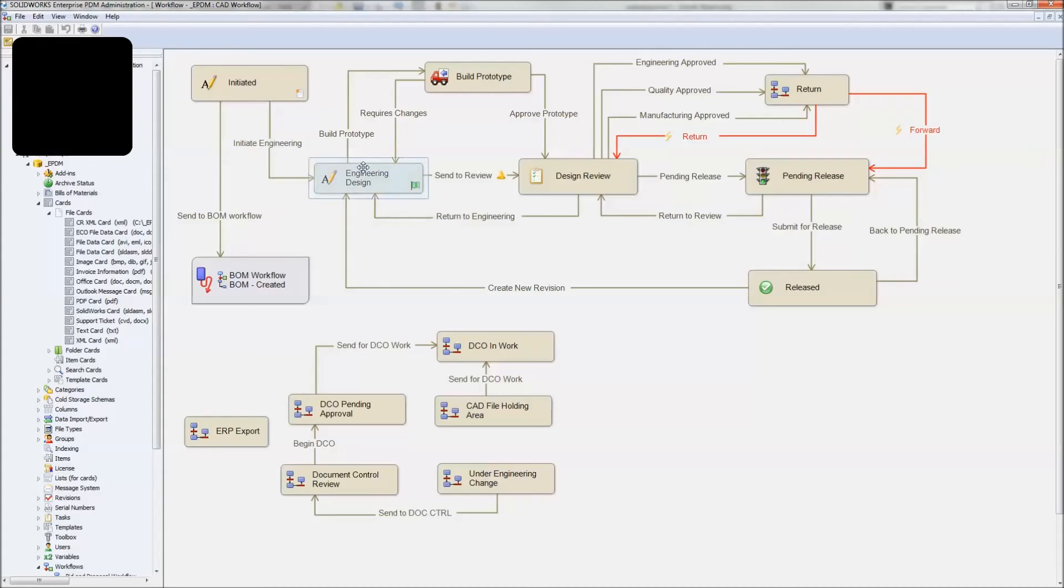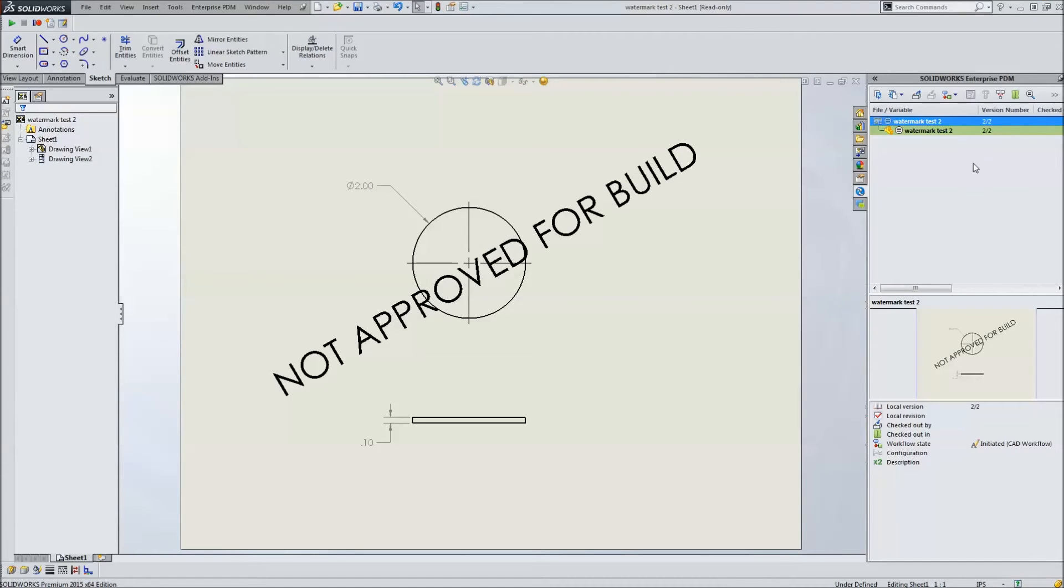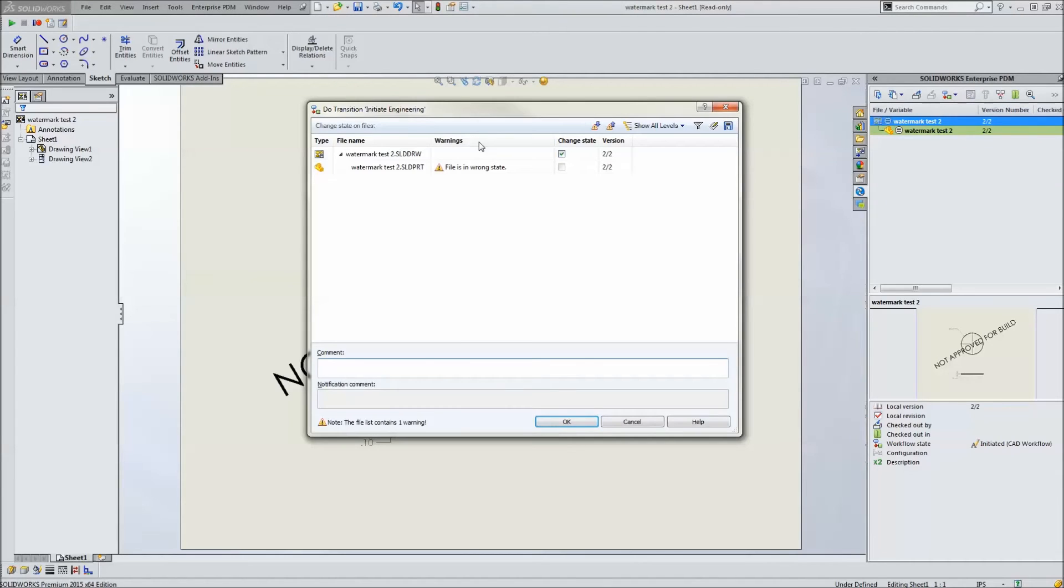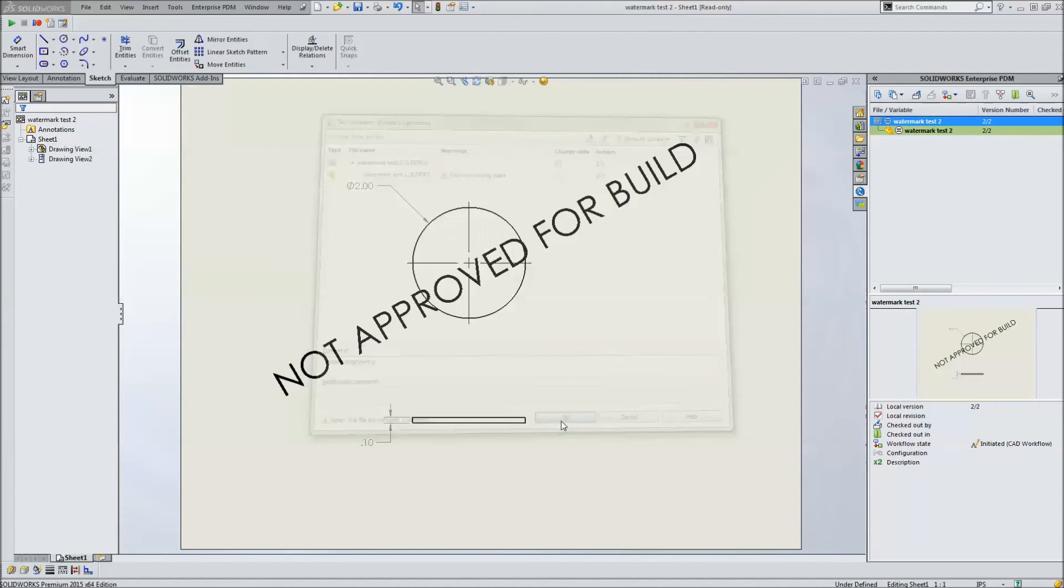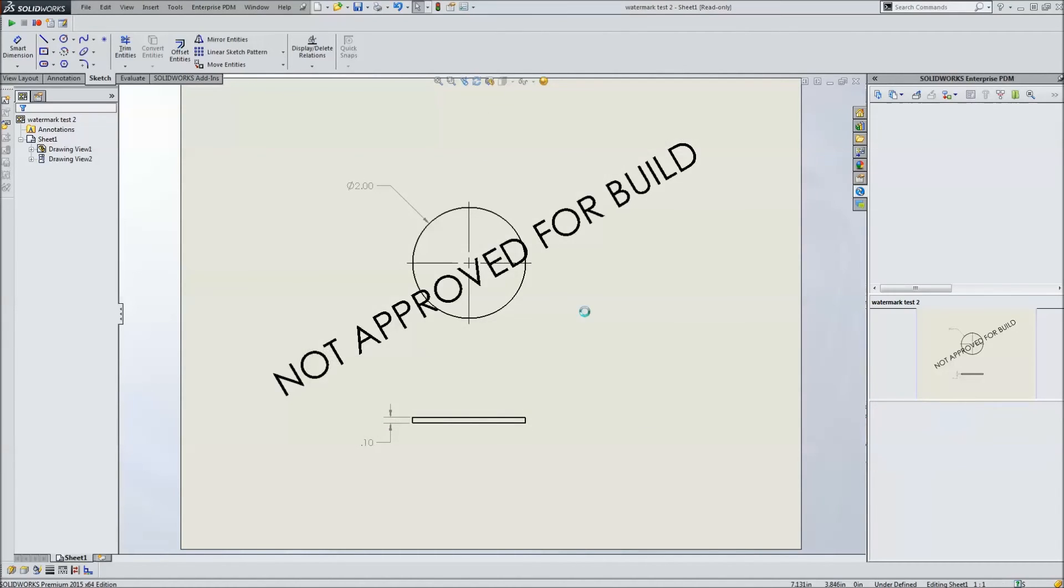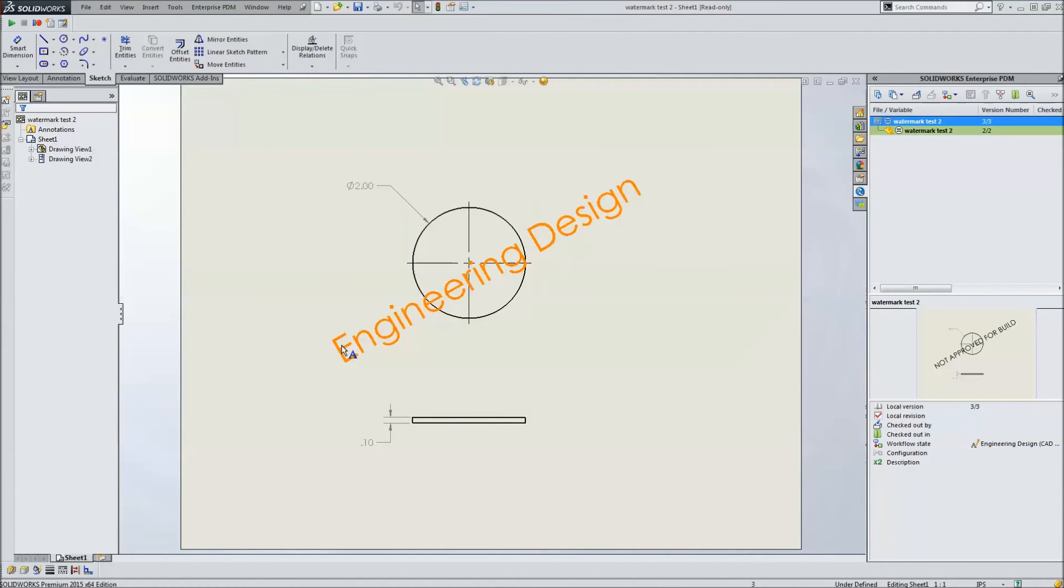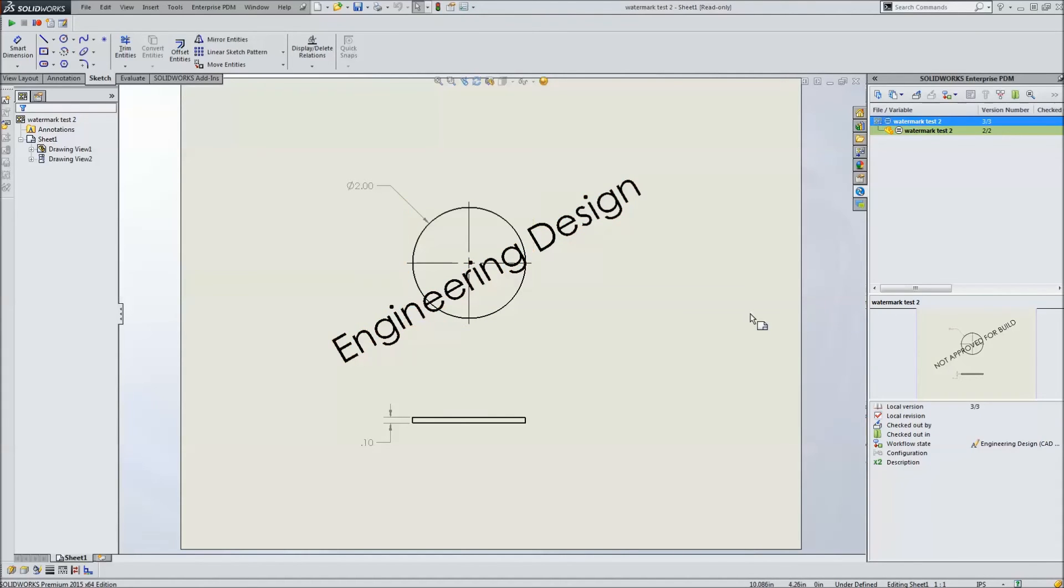We're going to initiate engineering, send it over to here. So let's go ahead and take that transition. Put in a transition comment. This is completely up to you guys. You set it however you need to. And as soon as that guy transitions, it picks up the destination state, which is engineering design. And that's good. That's exactly what we want it to be.